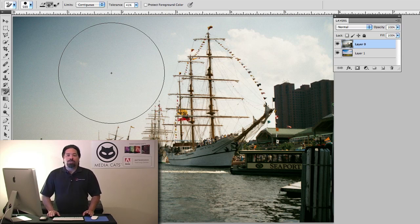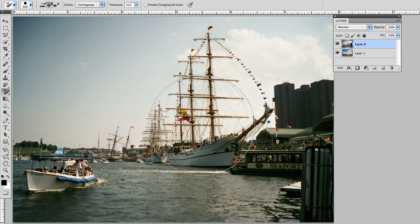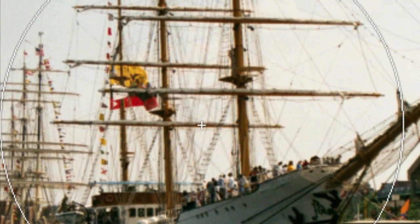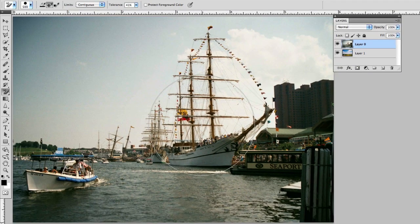The reason I want to use the background eraser if we zoom in you can see in the masthead there's lots of lines for the sails and I'd rather not erase these or have those go away if I can help it. So the background eraser is going to help with this.